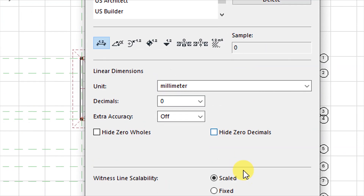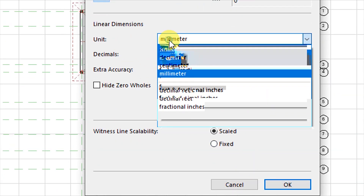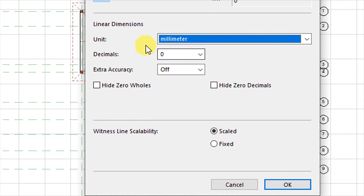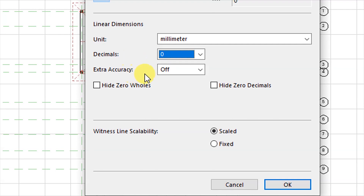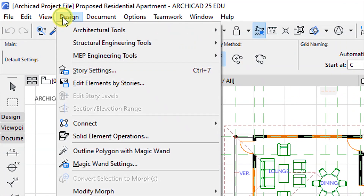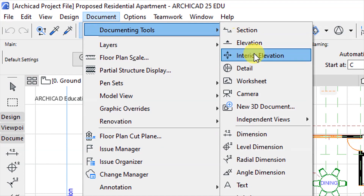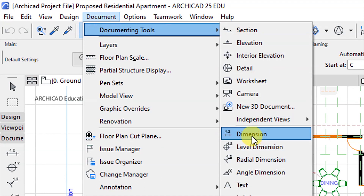Under linear dimensions, the unit is millimeter. We have zero decimal places and extra accuracy is set off, and witness line scalability is scaled. When done, click OK. Then go to Document > Documenting Tools and choose the dimension type. Click on Dimension.